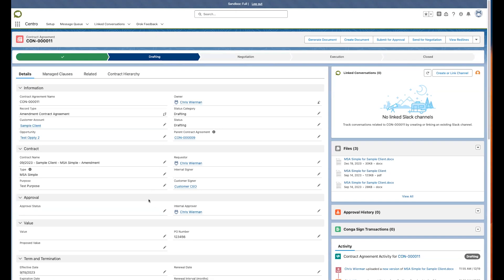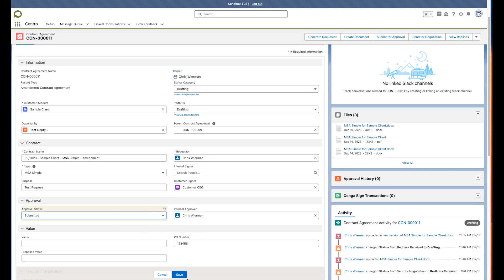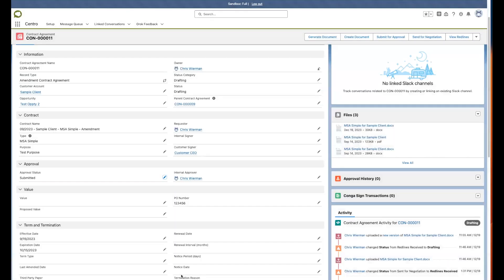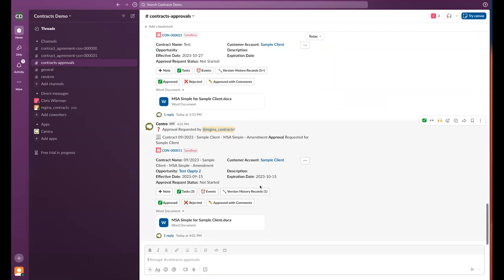Here we are on a contract agreement object, and I'm going to go ahead and kick off the approval process. This can be done in a multitude of ways. Here we're simply using a picklist to request that the approval status is submitted. That kicks off a Salesforce flow in the backend, and we then post to our contracts approval channel our new approval request.